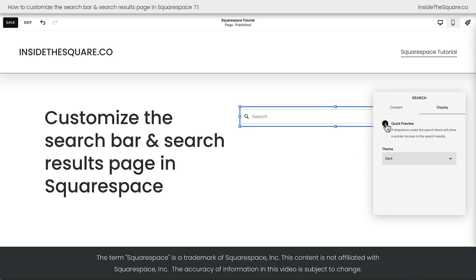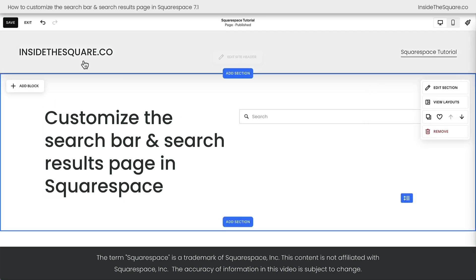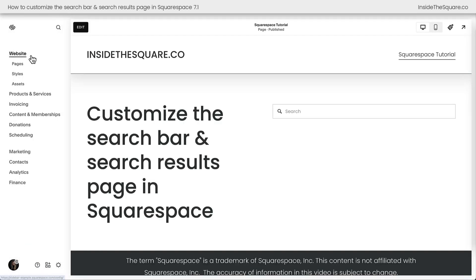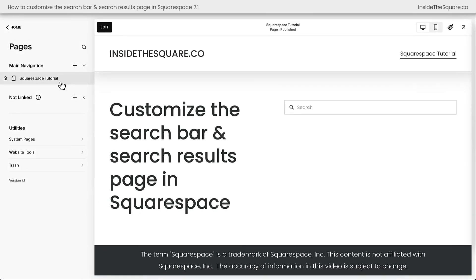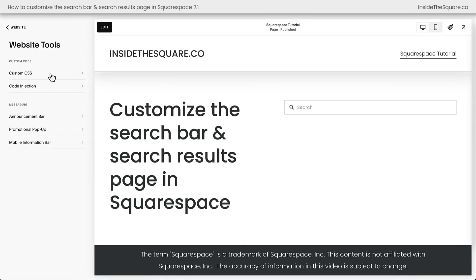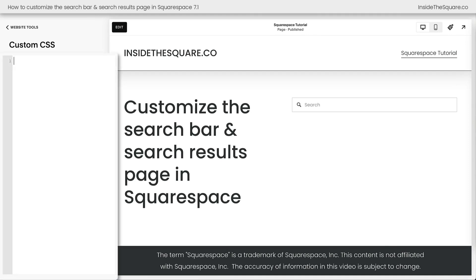Now I'm going to toggle off the quick preview because we're also going to talk about the search results page. And let's go ahead and start adding some custom code to make the search bar unique. I'll select save and exit. And on the left-hand side of the screen, I'm going to navigate to pages, then website tools, then custom CSS. This is where you're going to paste the codes that you'll find underneath the video.